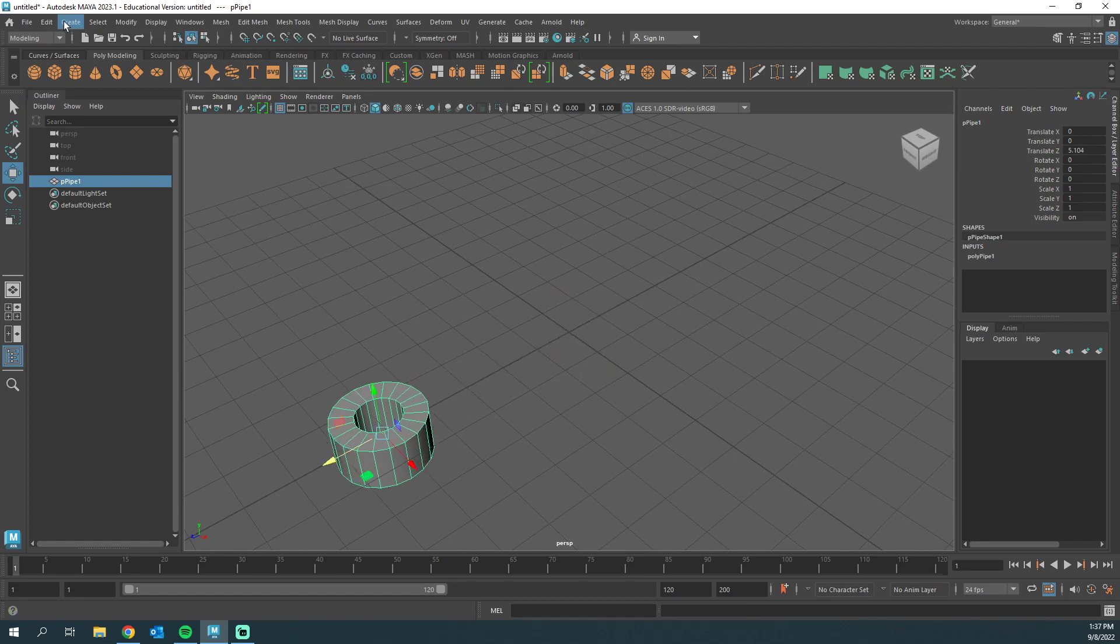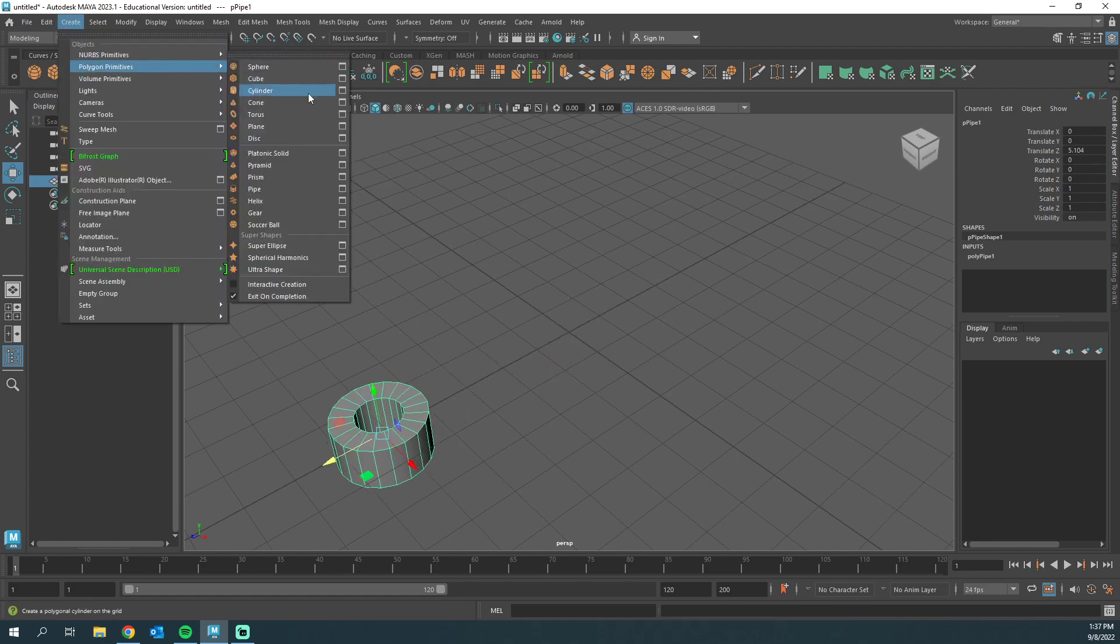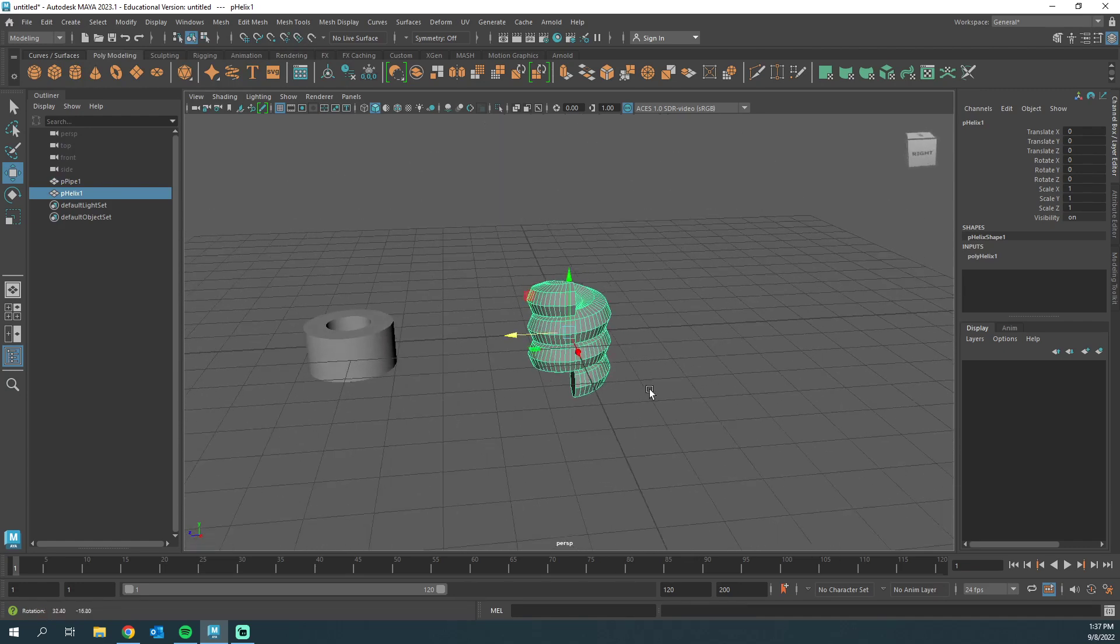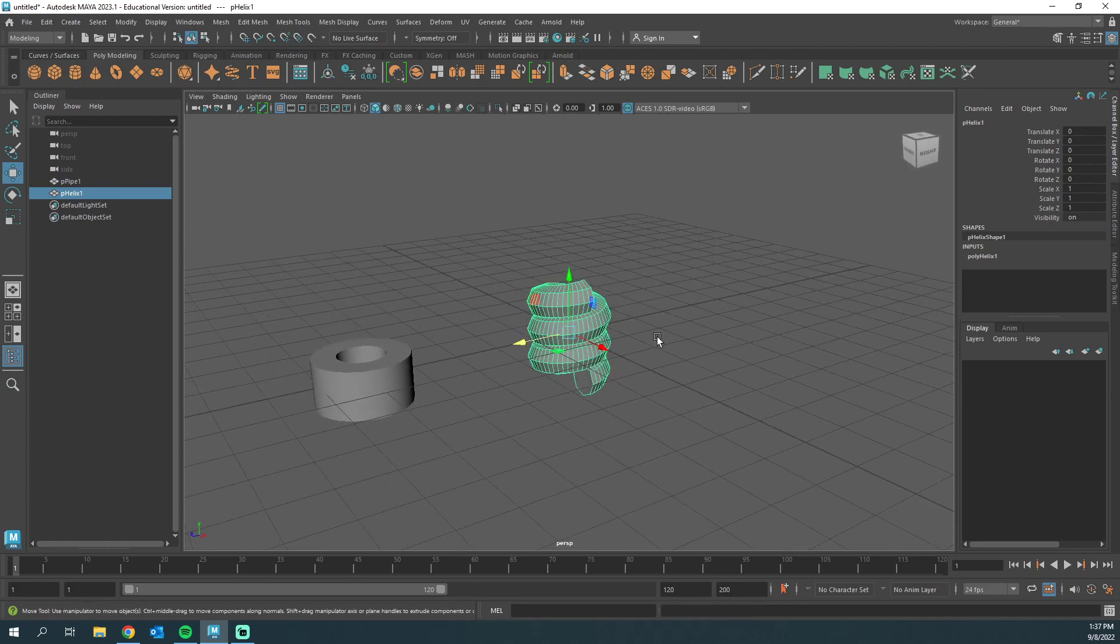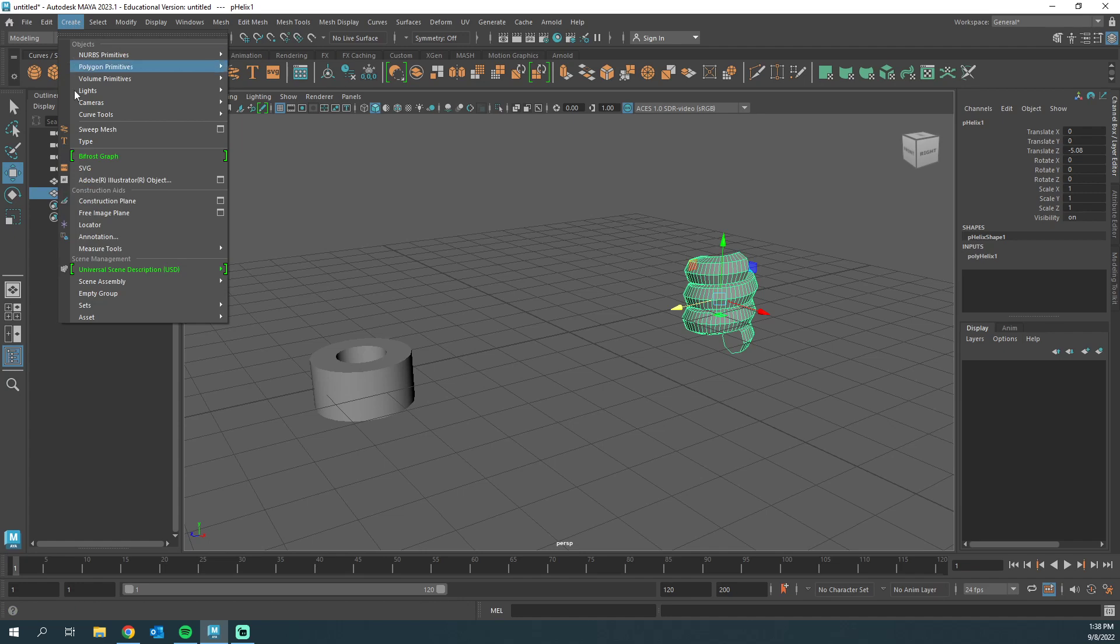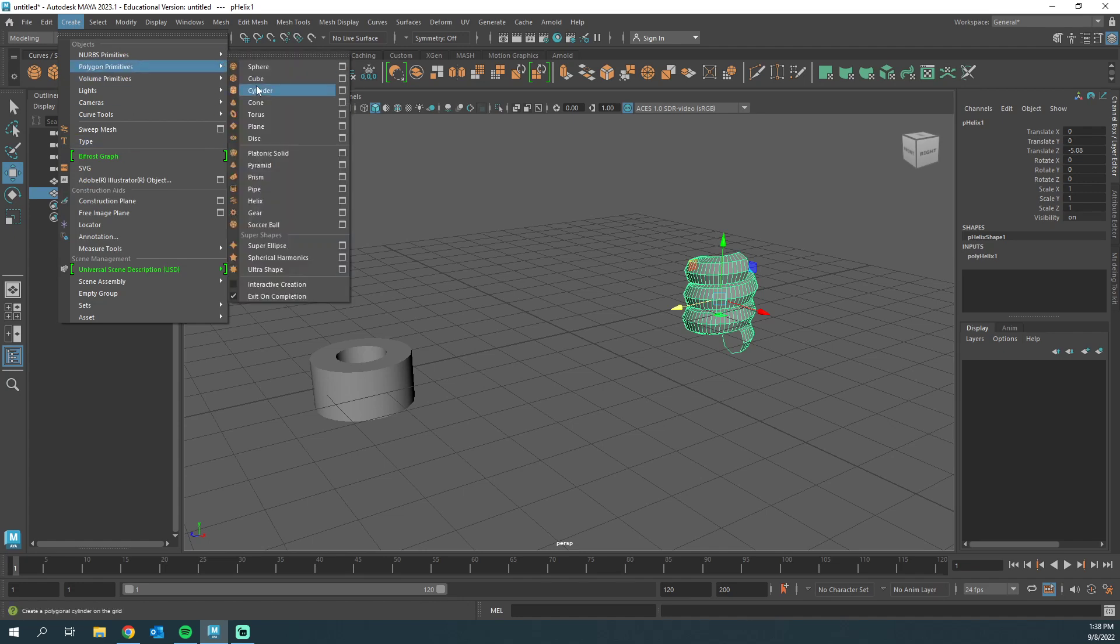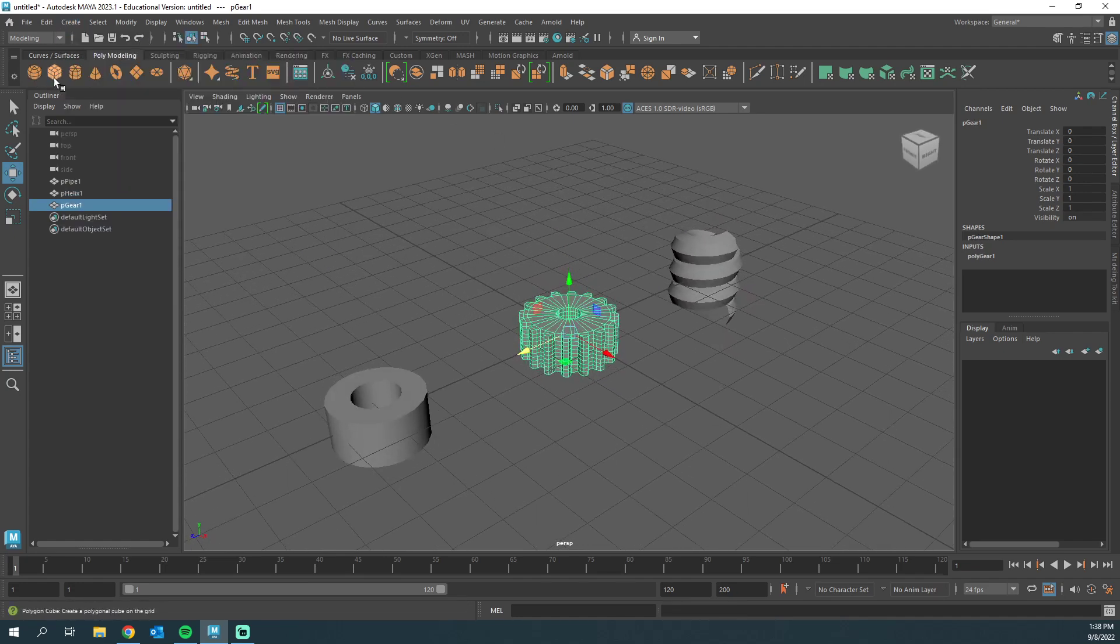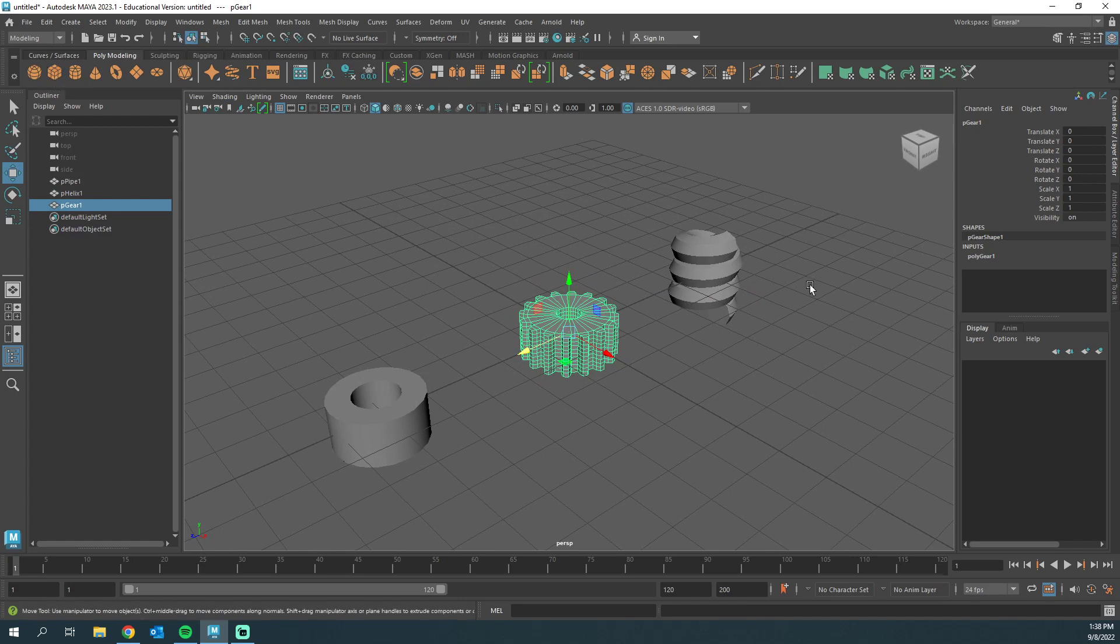Let's scooch it over. Create, Polygon Primitives, let's use the helix for our example here. And last but not least, we will grab a gear. So Create, Polygon Primitives, and the gear. So we do have extra primitives that we can use.